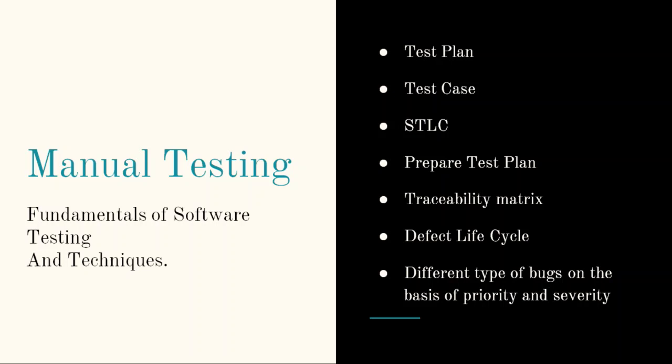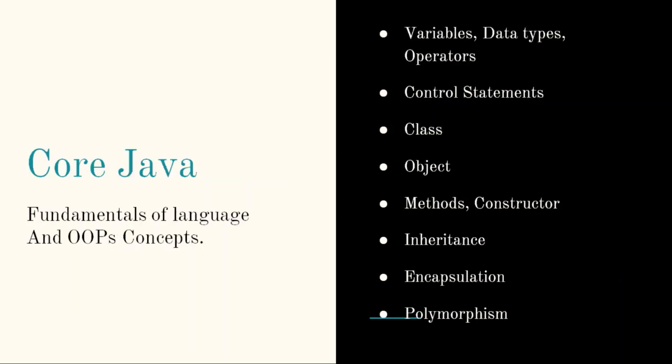Next, from the core Java point of view, this is a programming language. As it is a vast language with a vast syllabus, as a test engineer you need not to go in depth. At least if you know fundamentals of the language, it will be very easy for you to understand Selenium. And major thing is that if you are good enough in OOPs concepts, then Selenium tool will be very easy.